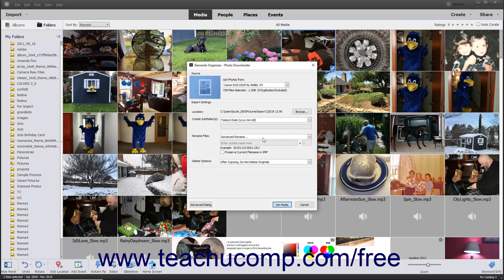In the Photo Downloader dialog box, you should see an example of the file name used for renaming the imported files in the Rename Files section. To preserve the current file name of the imported files in the XMP metadata, check the Preserve Current File Name in XMP checkbox in the Rename Files section. In the Delete Options section, use the drop-down to select an option for deleting originals from the selected source.